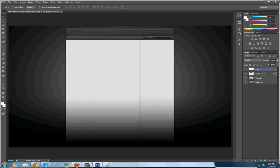First you want to download my template, so that way you know what you're doing — you have a guide of what you're doing basically.